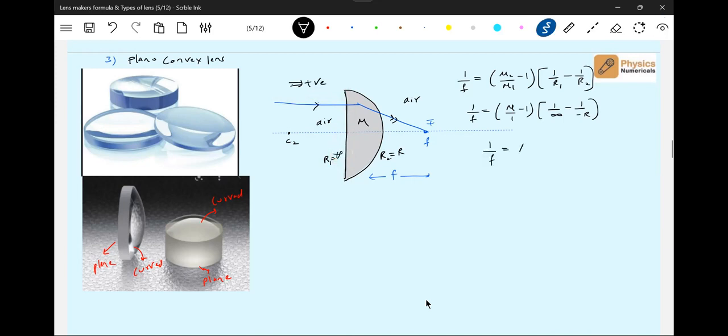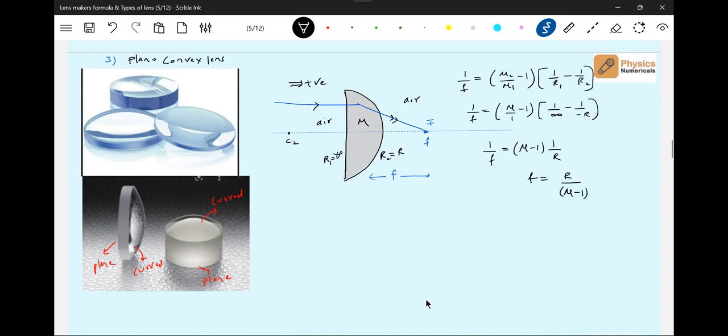So therefore this will be mu minus 1 by r. So f equals r by mu minus 1. This is the focal length.